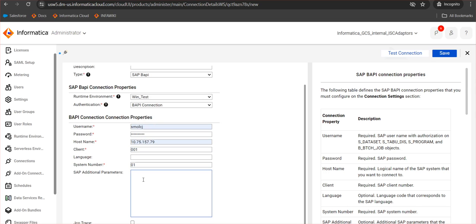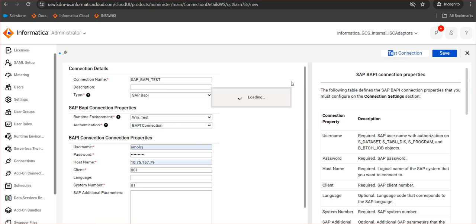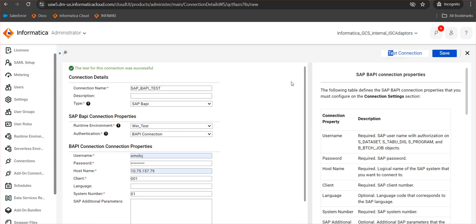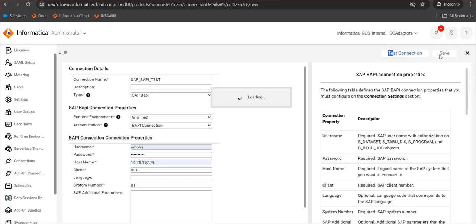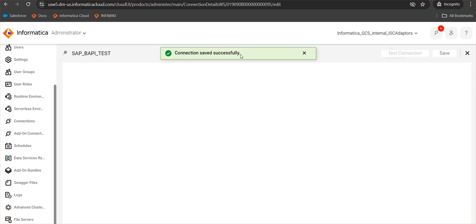We have two more options: SAP additional parameters and JCO trace. In case of any connection issues we want to troubleshoot, we can enable the JCO trace and set the JCO trace level at the SAP additional parameters. Also, if we are using the load balancing connection, the load balancing parameters need to be given at the SAP additional parameters. Whatever we give in the SAP additional parameter will take precedence. We can do a test connection from here. This connection will just check whether this particular host name or the SAP system is reachable. Then I will save this particular connection. The connection has been saved successfully.